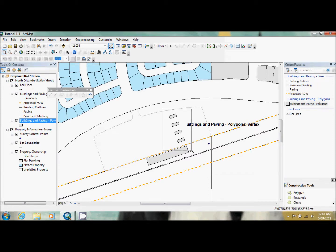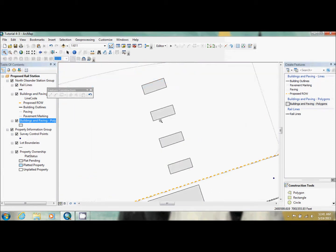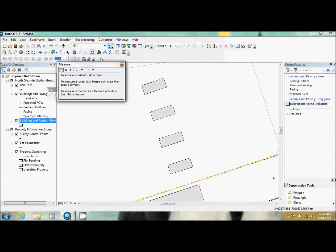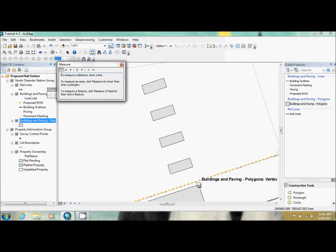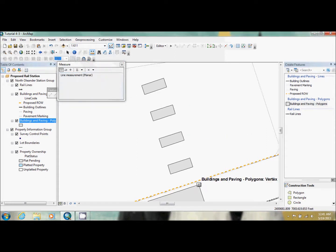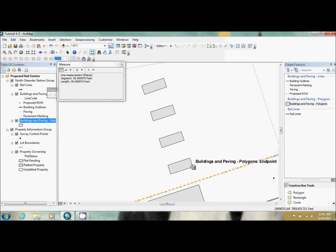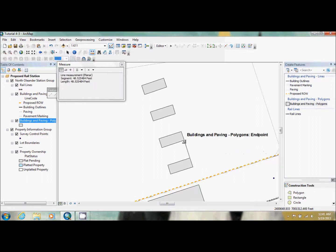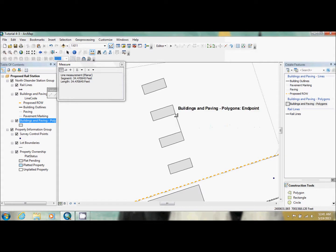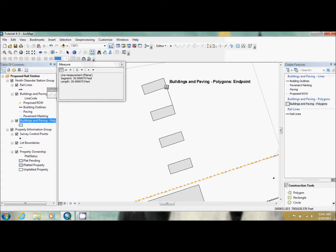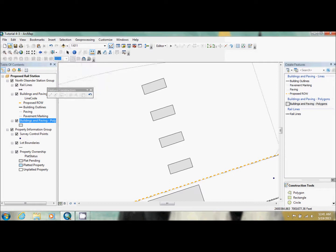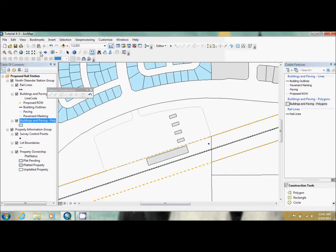Now we're going to zoom in. We're going to use our measure tool just to make sure that it worked properly. So if we click here to here, it's 39.99999975 feet. It's pretty accurate. So this one is the same, the same, and the same. So it worked.